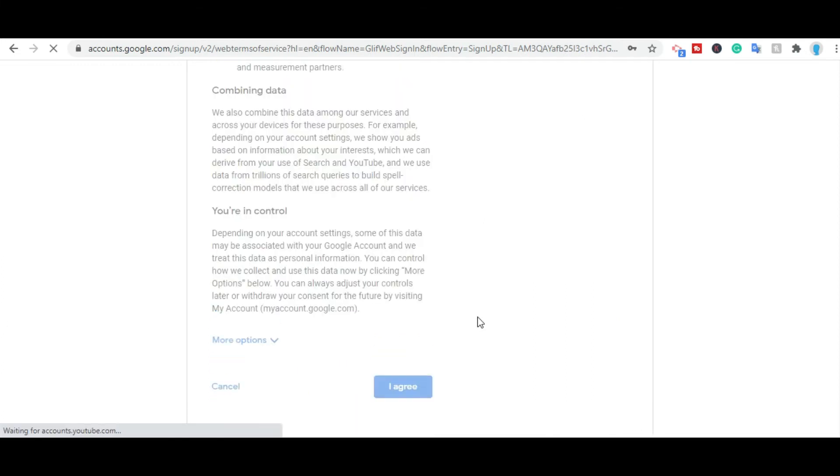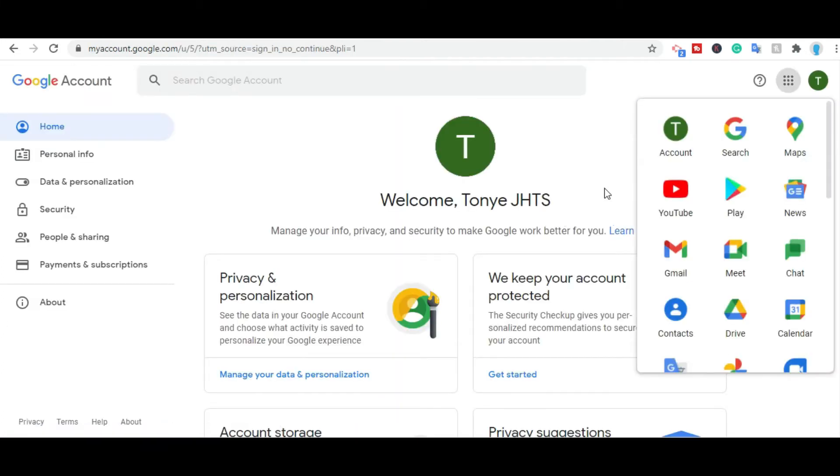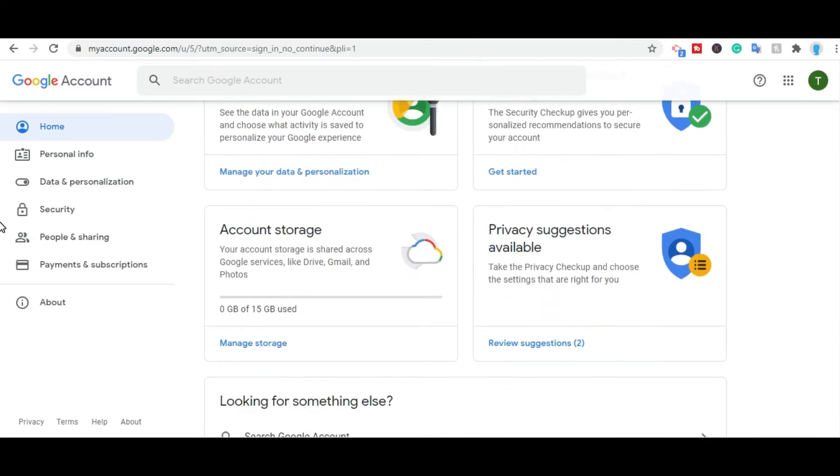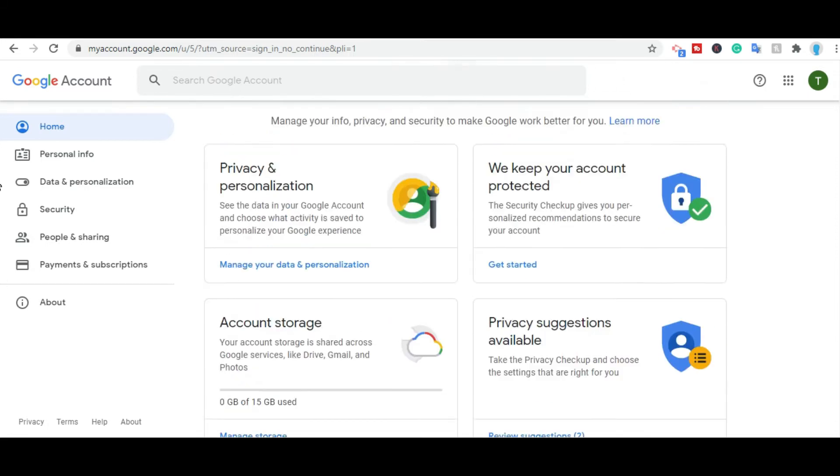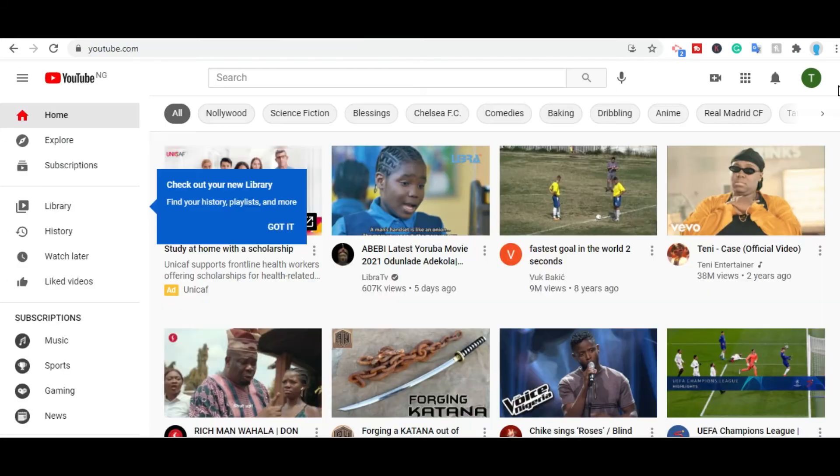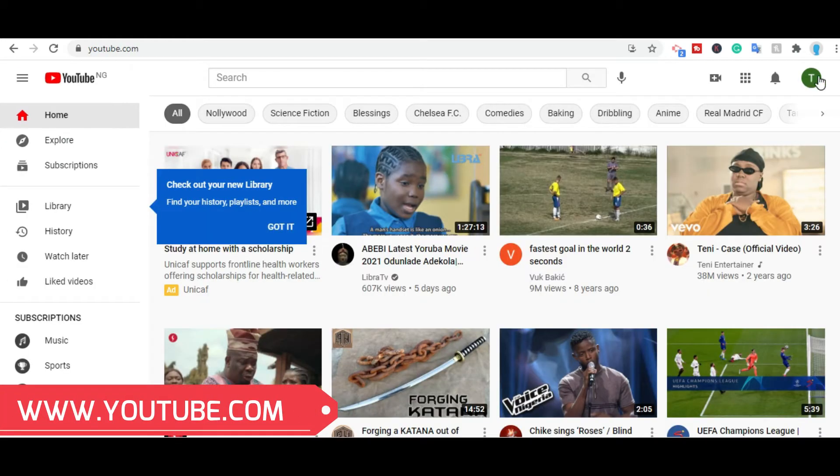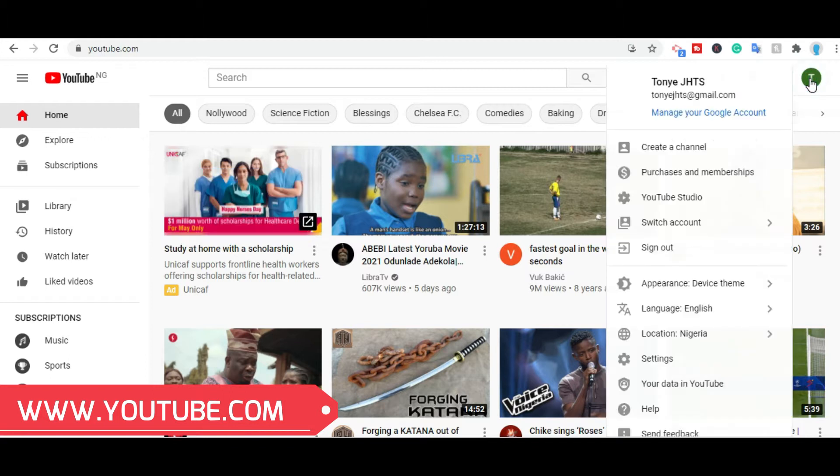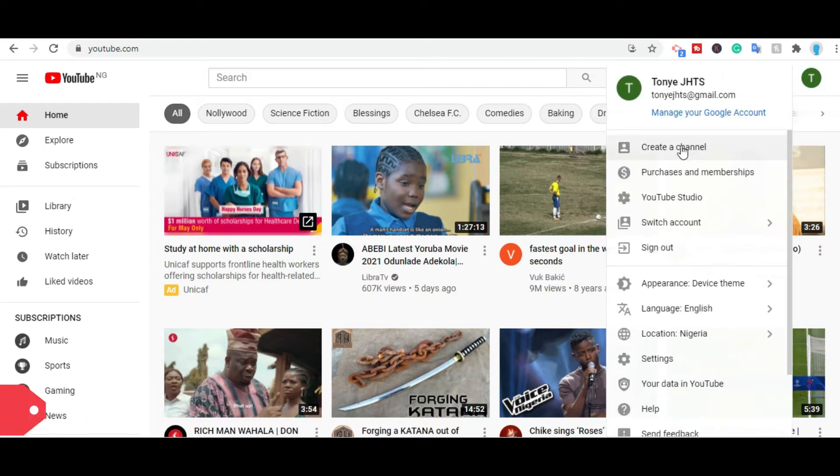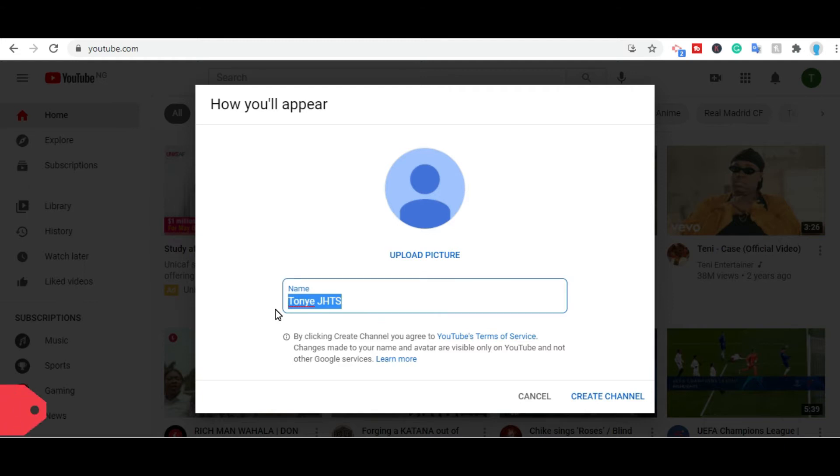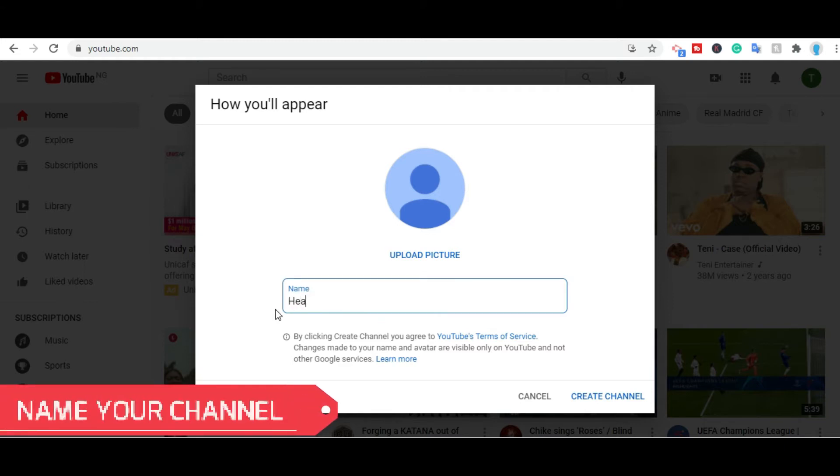Once you have created a Gmail account, you'll find a page that looks like this. Go straight to YouTube.com, click on the button on your top right, and you get options like this. Click on create a channel. Once that is done, it brings you here. The first thing it's asking you is to give a name to your channel. So let's give this a name.